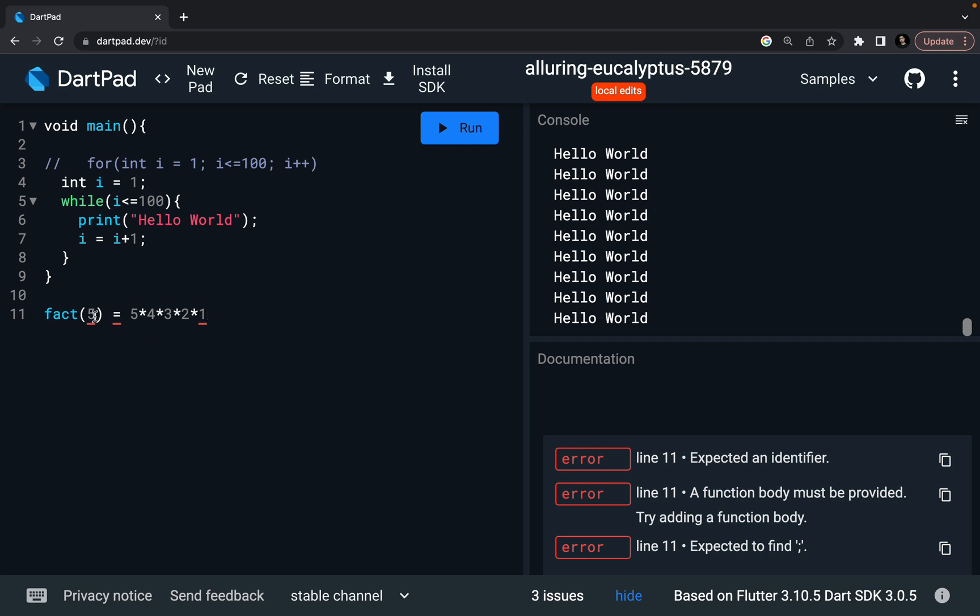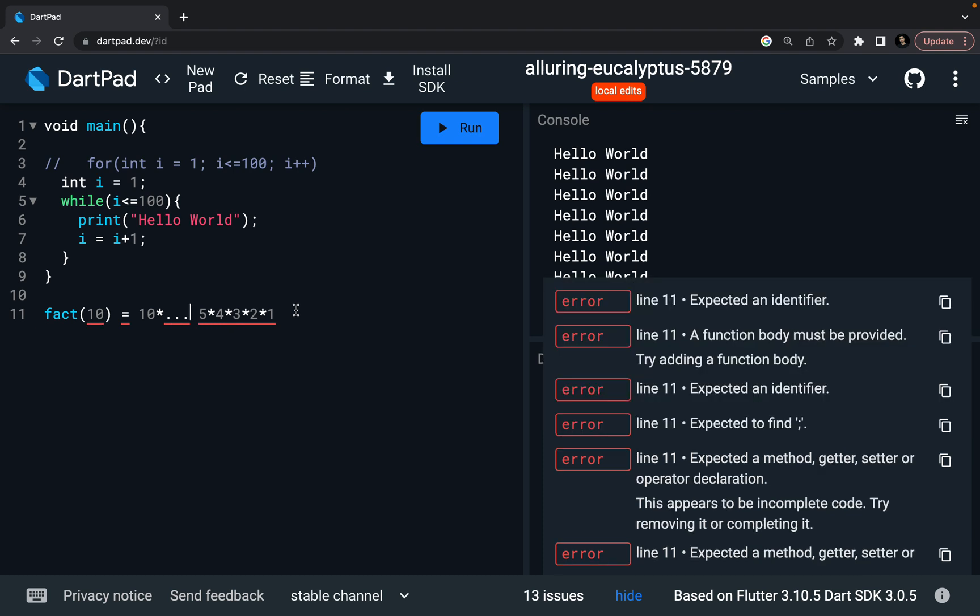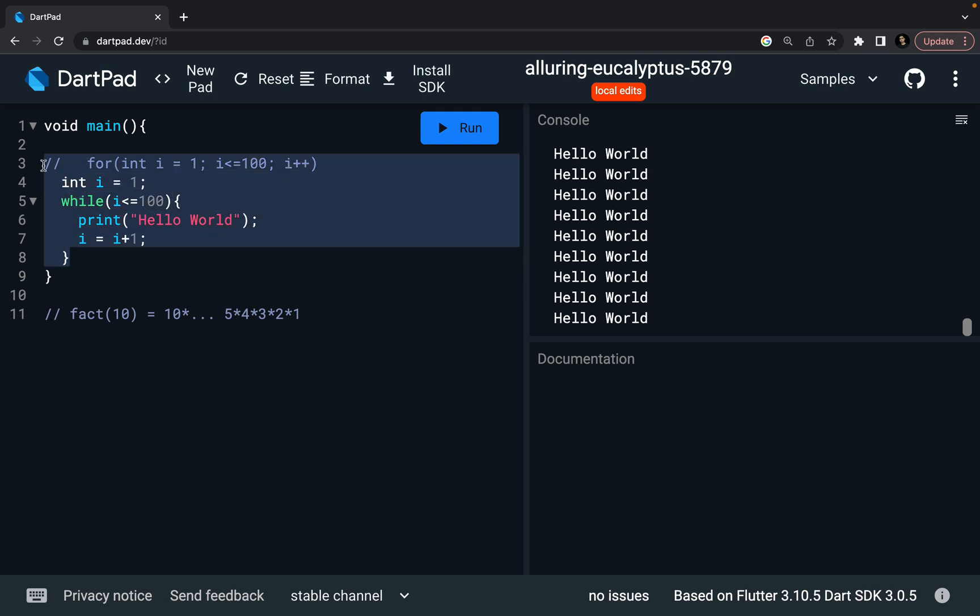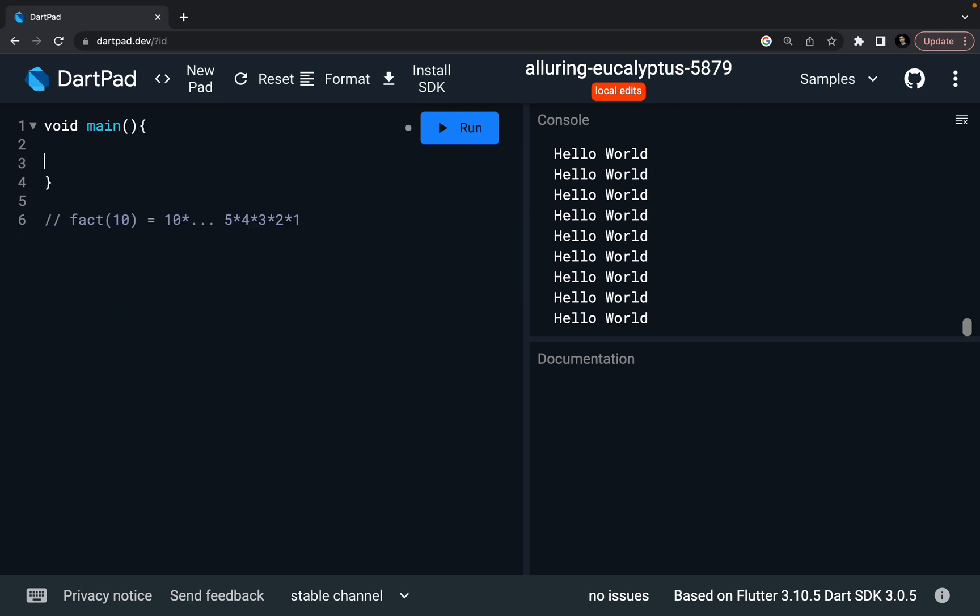And it can be ten, then it is going to start from ten and it's going to go till one. So this is going to be my result. So this is the basic fundamental behind factorial. And now let's try to find a factorial of a number using while loop in Dart language. So what I'm going to do is, let me remove everything.